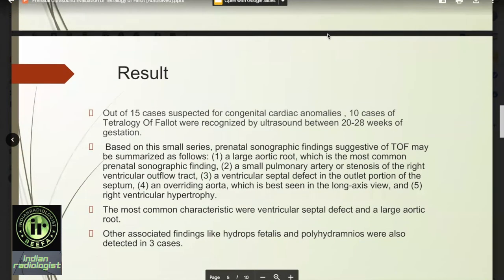Results. Out of 15 cases suspected for congenital cardiac anomalies, 10 cases of Tetralogy of Fallot were recognized by ultrasound between 20 to 28 weeks of gestation. Prenatal sonographic findings suggestive of TOF may be summarized as follows: a large aortic root, which is the most common prenatal sonographic finding; a small pulmonary artery or stenosis of the right ventricular outflow tract; a ventricular septal defect in the outlet portion of the septum; an overriding aorta, best seen in the long axis view; and right ventricular hypertrophy. The most common characteristics were ventricular septal defect and a large aortic root.